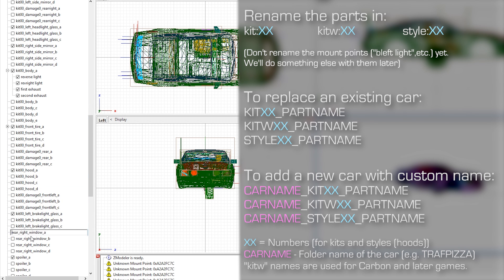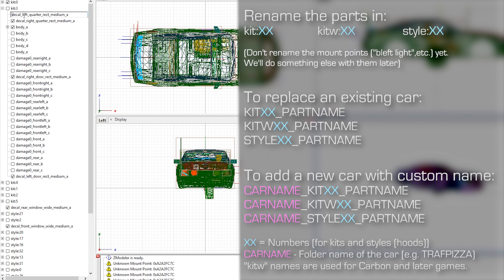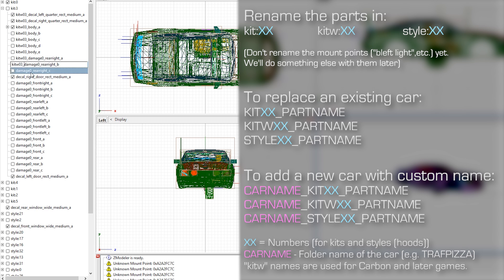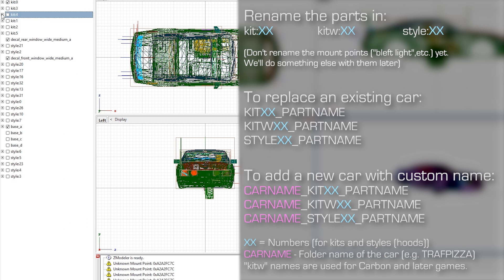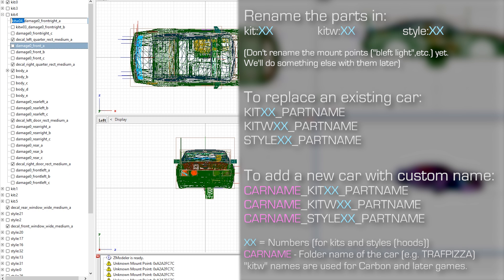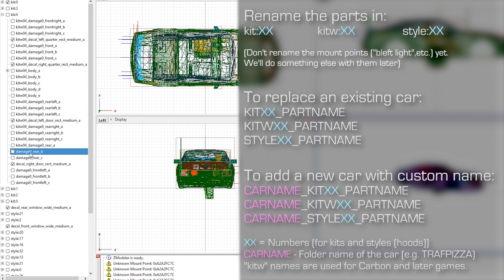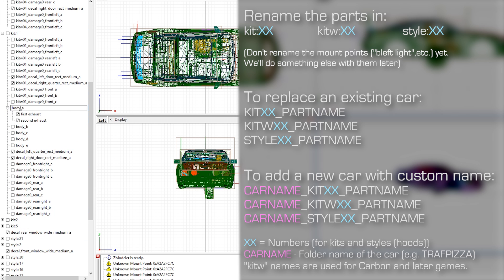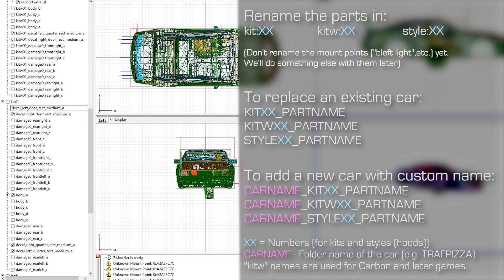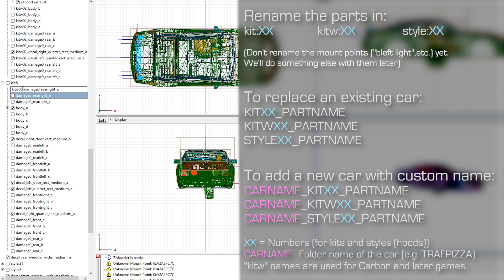XX here is numbers, they vary between 0 and 5 with 2 digits. And the car name is the folder name for the car we are converting. For example, if you want to add TrafficPizza, the car name must be TrafficPizza. So the part for it may be TrafficPizza underscore Kit00 underscore Hood underscore A.